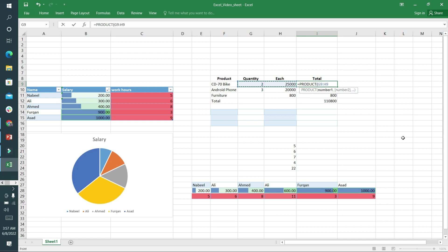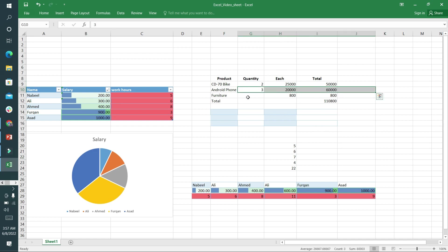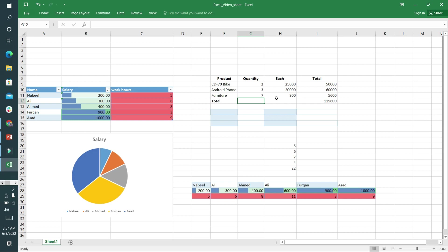Similarly, all things are done here and here no quantity is written. If I write here 7, it will give 5600. I'm removing all things from here. This is the total amount: 110,800.